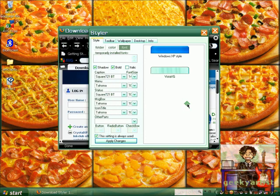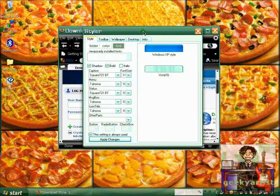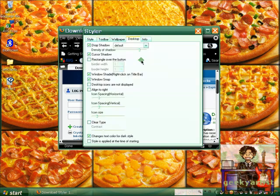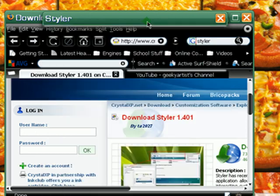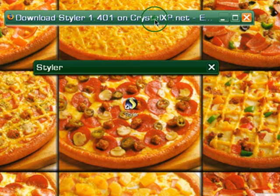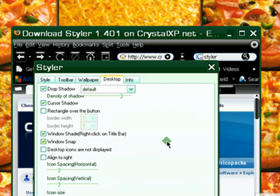There we go. That's a really cool program — it's a really cool tool if you want to tweak your windows. And basically, not only your windows, but your taskbar and your start menu as well. You also have other options here, like under the Desktop tab. You can add a drop shadow if you want to, a cursor shadow, a rectangle over the button, and window shade — all you have to do is right-click on the title bar to shade your windows. And then right-click again if you want to open it.